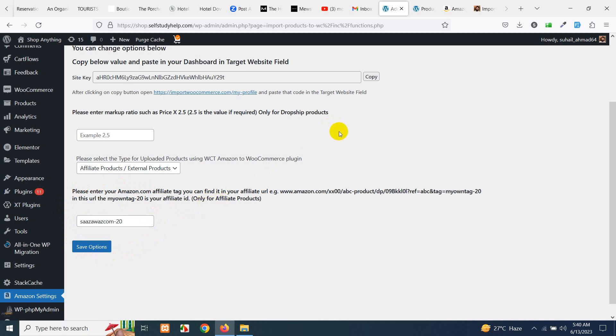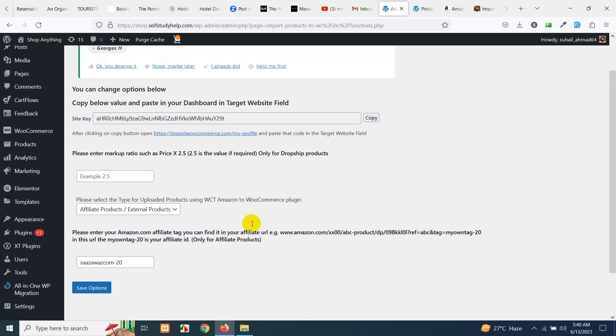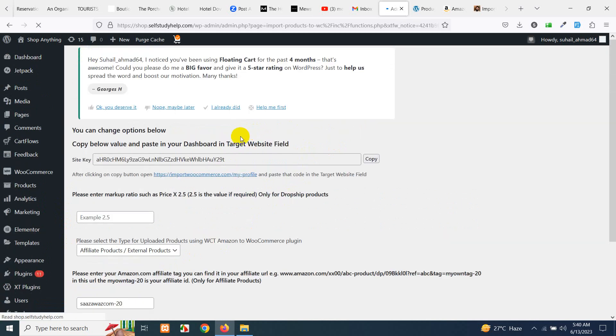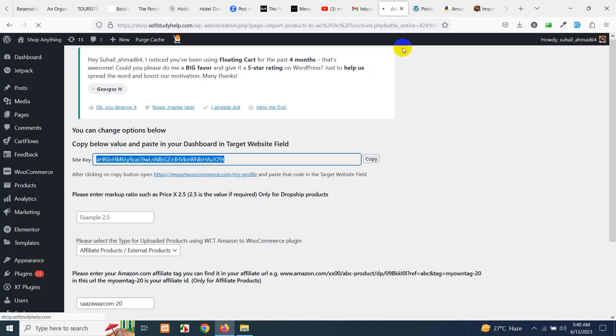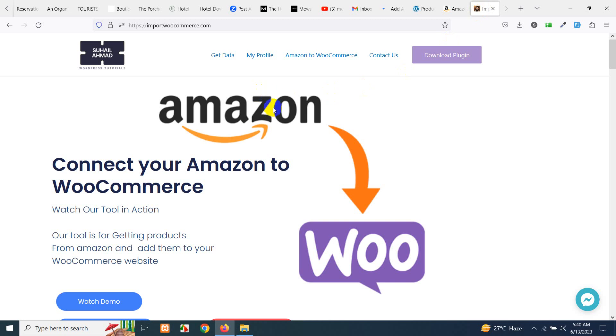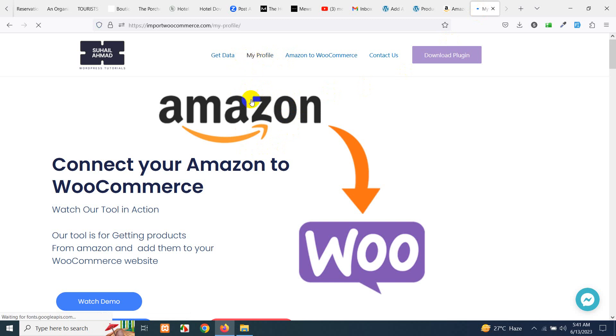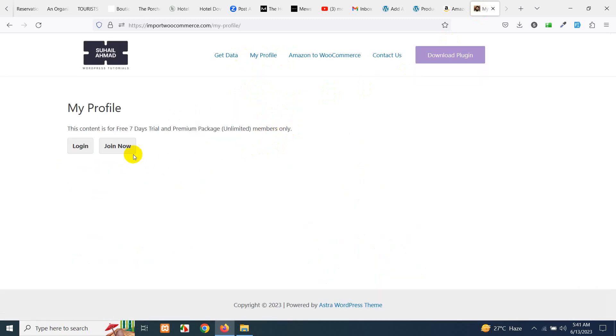Click on save options and you will need this site key. Copy this and go to importwoocommerce.com and click on my profile.